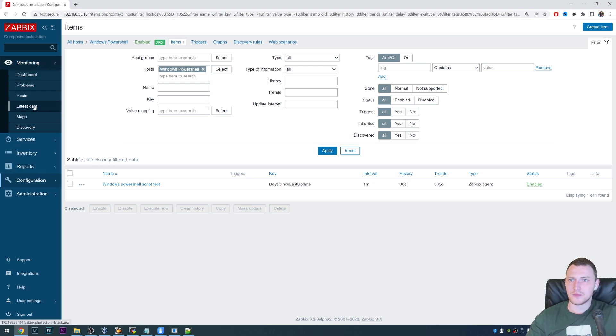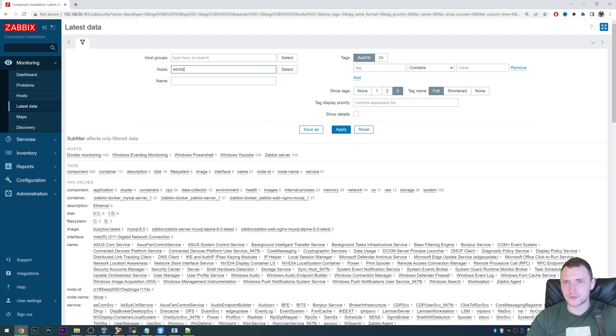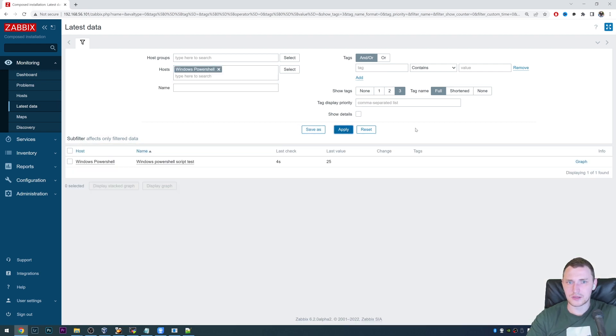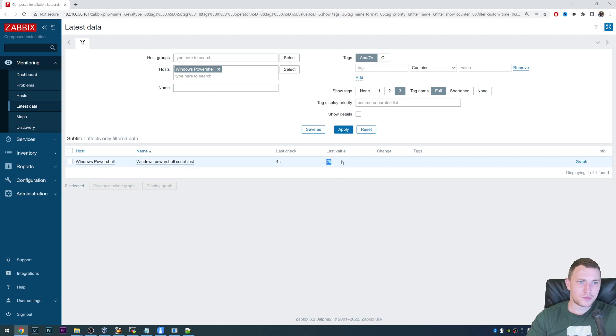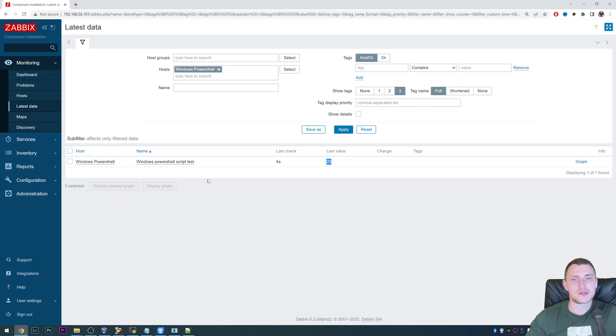So status is available, which means that we actually received some sort of the data. And we can go to the monitoring latest data, search for Windows PowerShell, click apply. And there we go. We received a value 25. So we have 25 days without received updates on this Windows machine, which could be actually true.